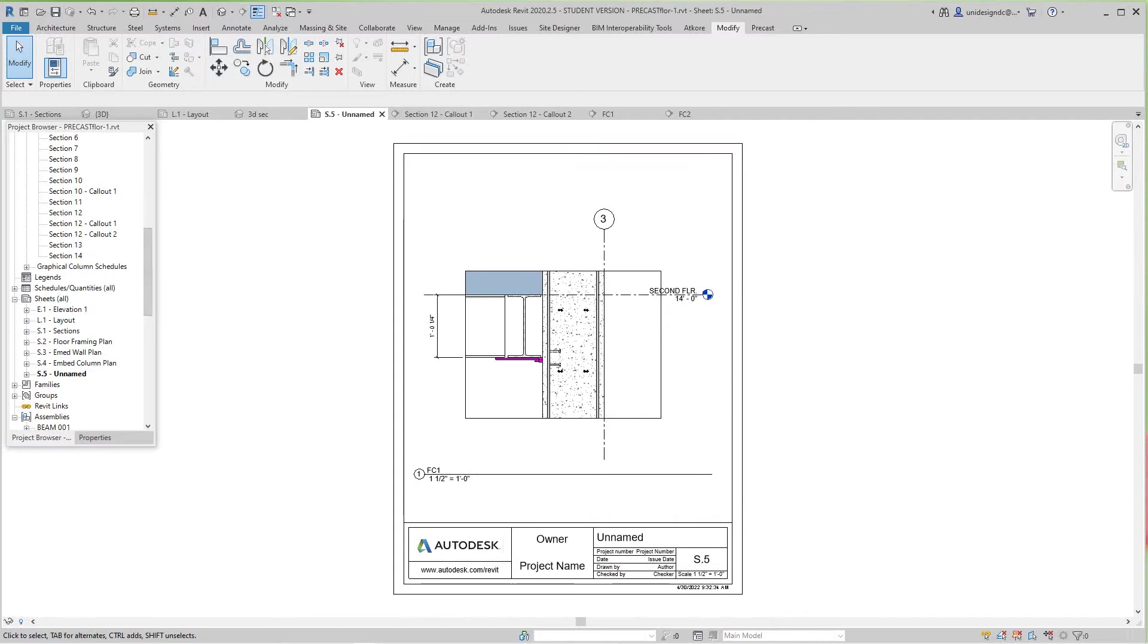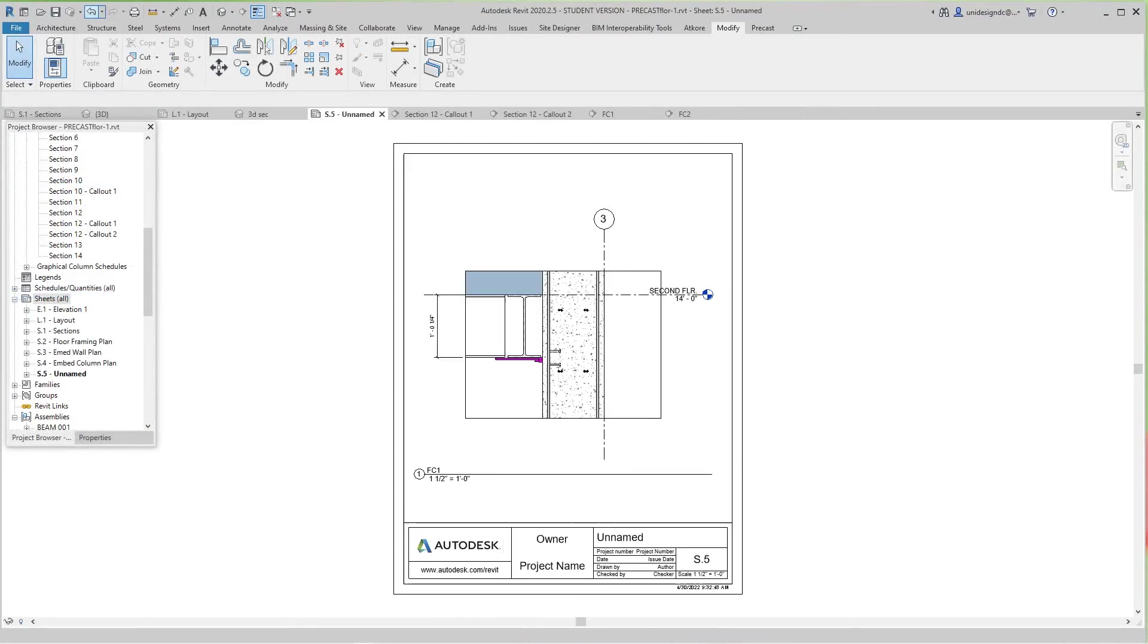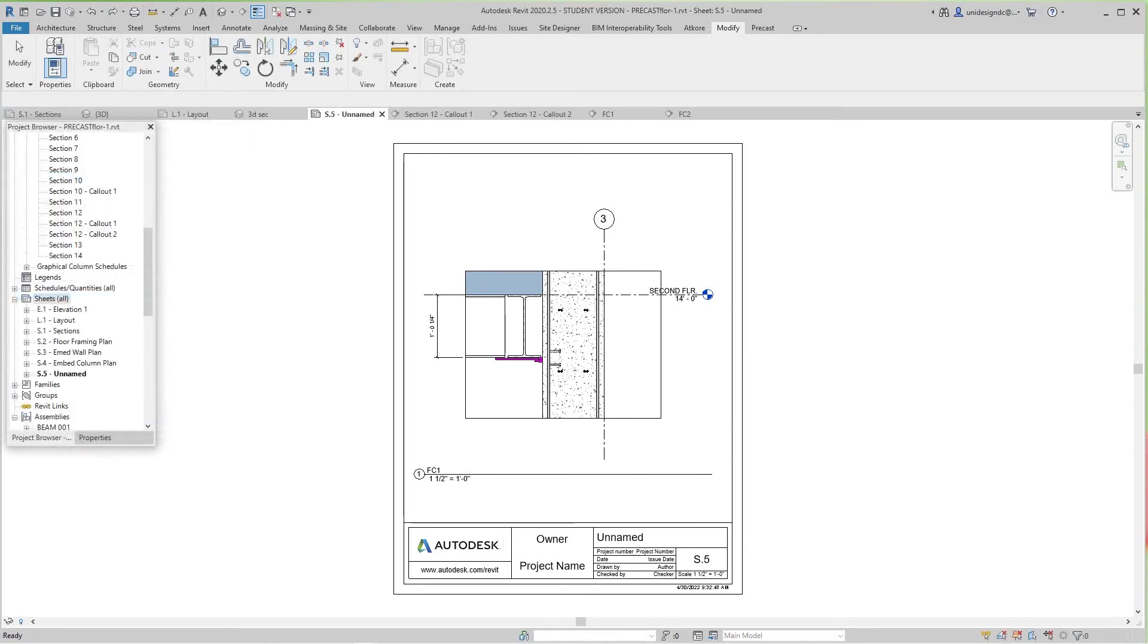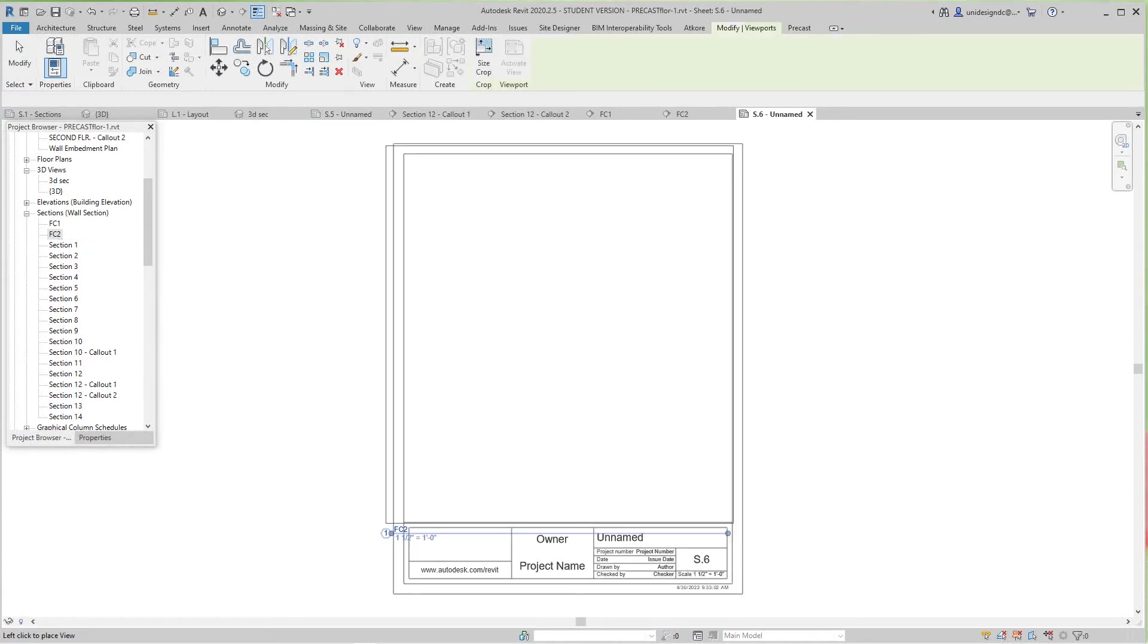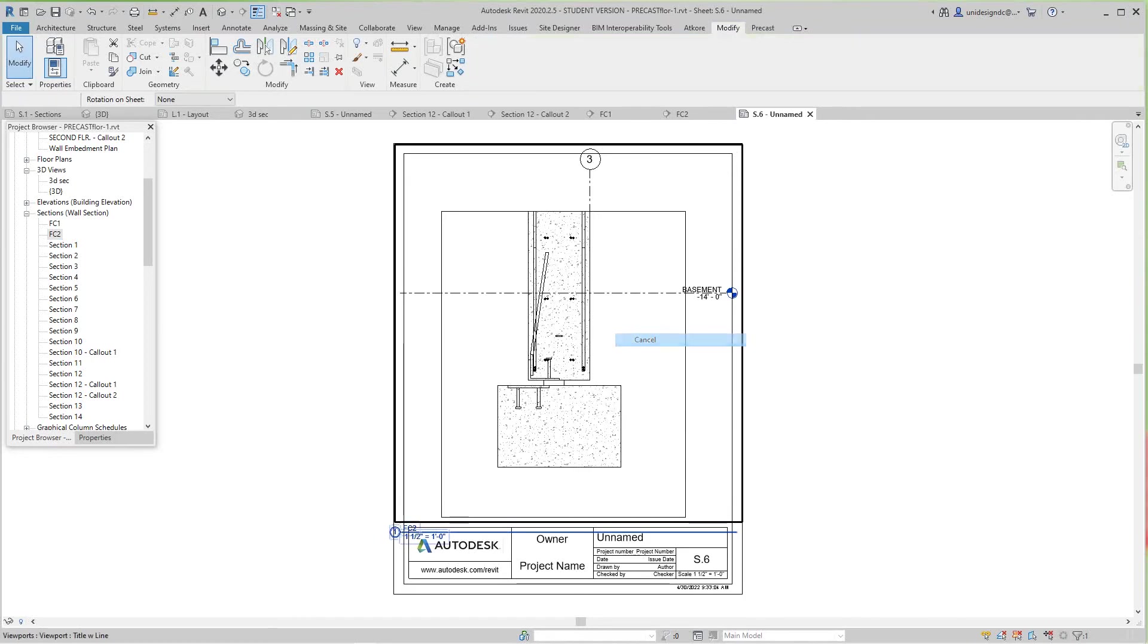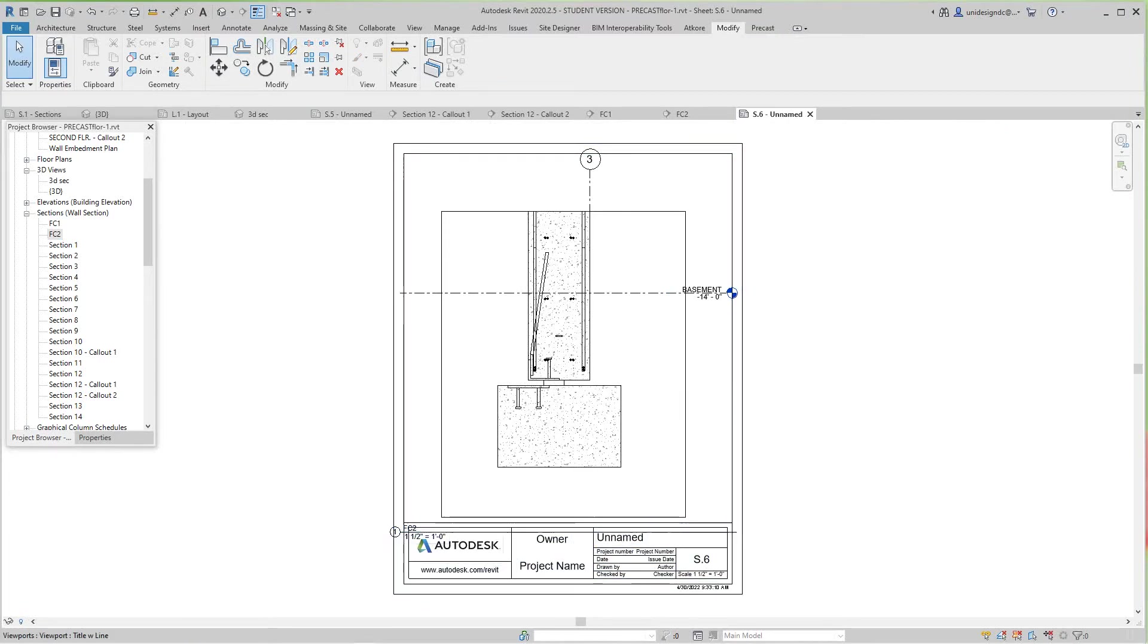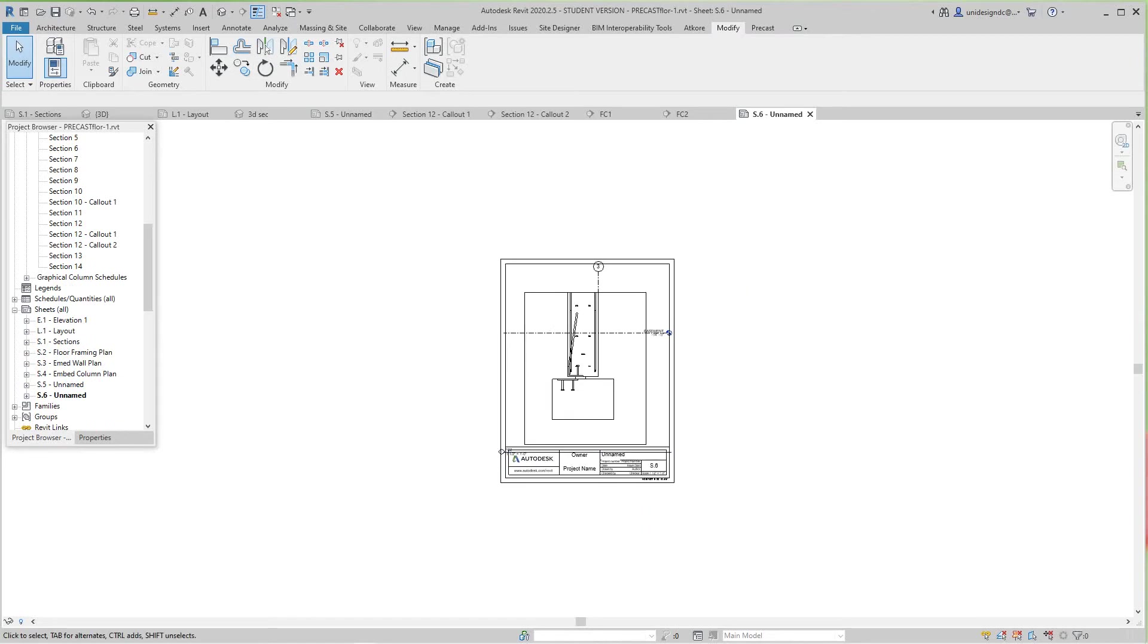We'll make another new sheet, 8.5 by 11, and get FC2. Basically you would go through the whole building doing this. There's my field connection for my wall panel, a typical one. You can look at the piece tickets for other information, but these are just for field connections—for the guys in the field.